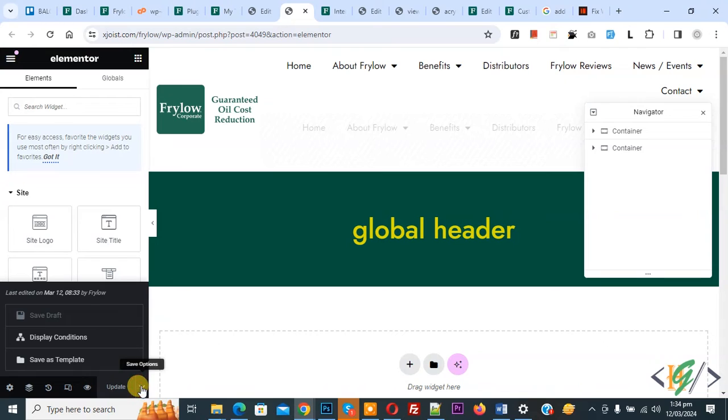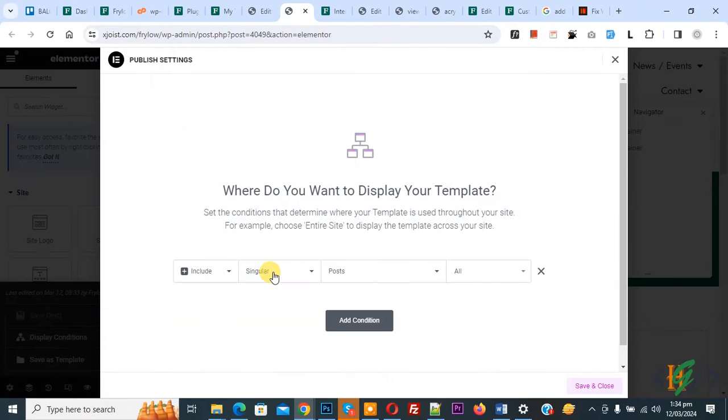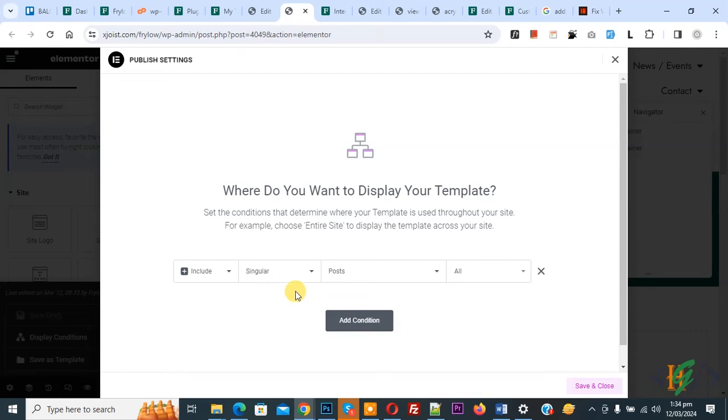Then you see display condition, so click on it. Now you see Include Singular Post, and then you see All. We selected post type in the header in Elementor Pro. We are going to display or add a feature image by using global settings or by using the header.